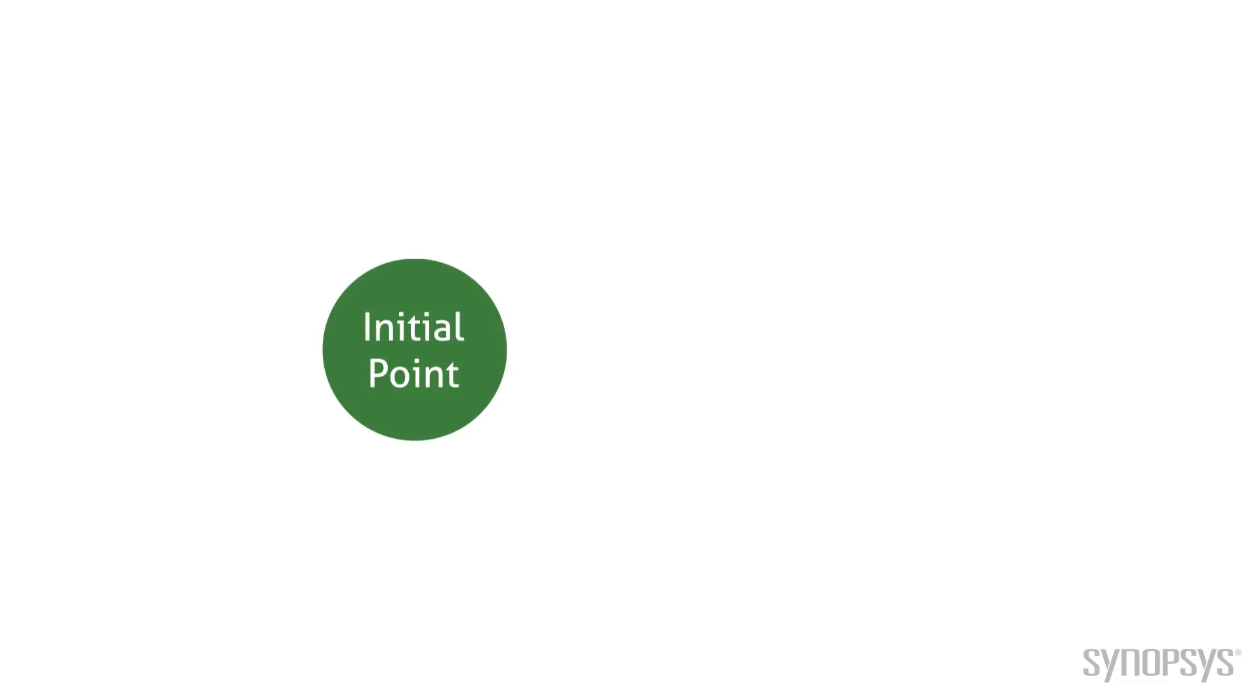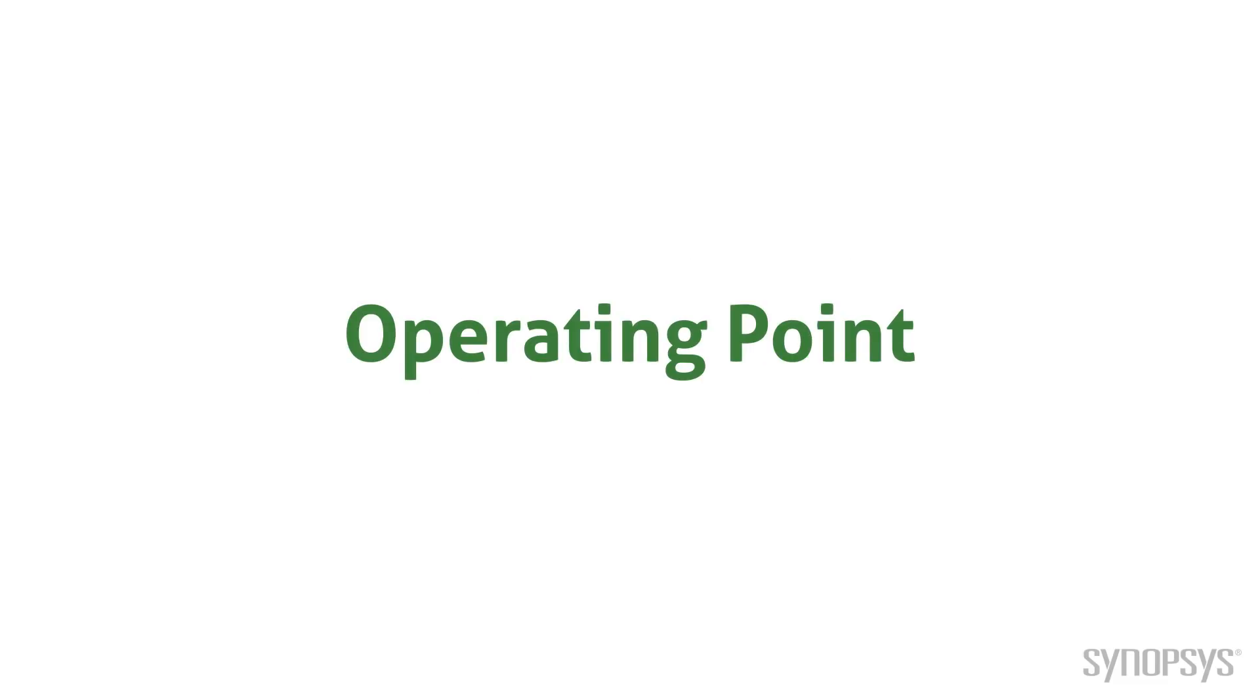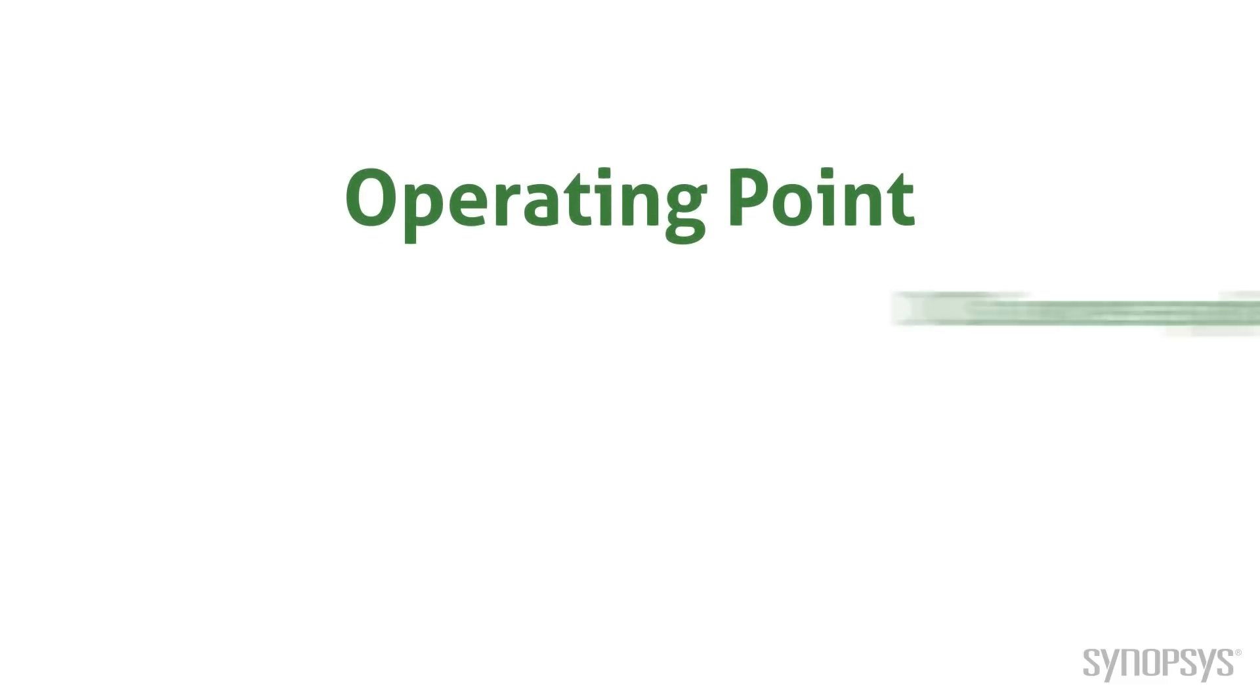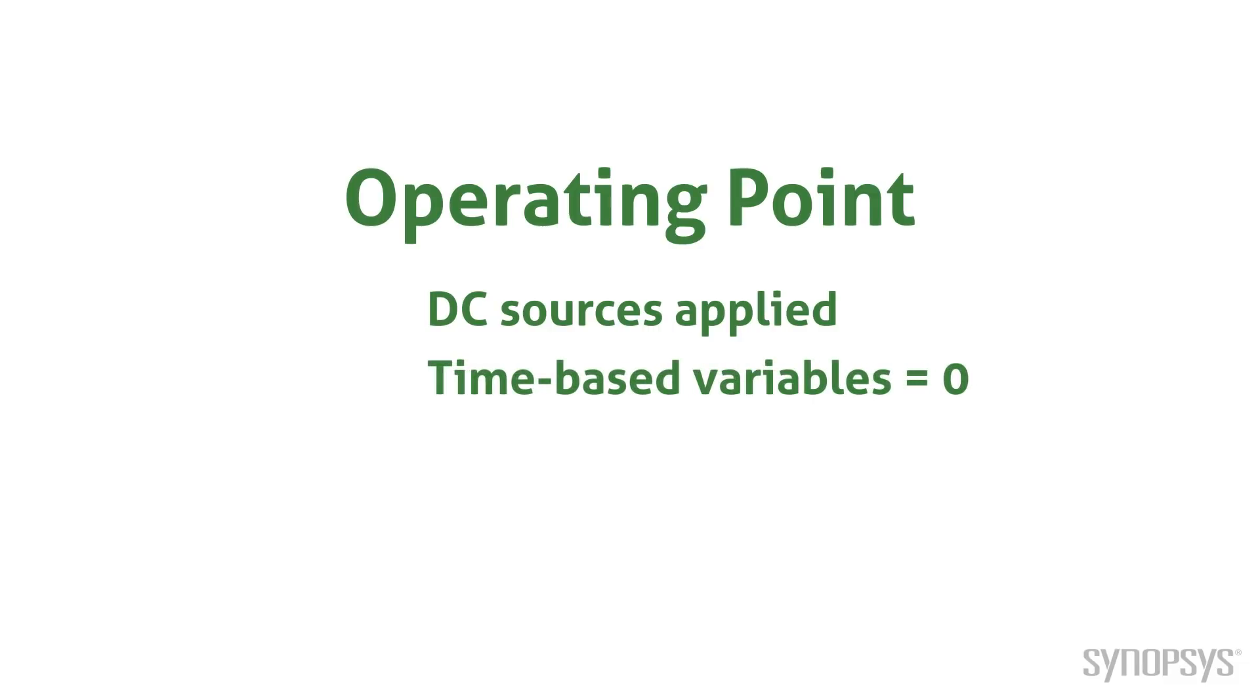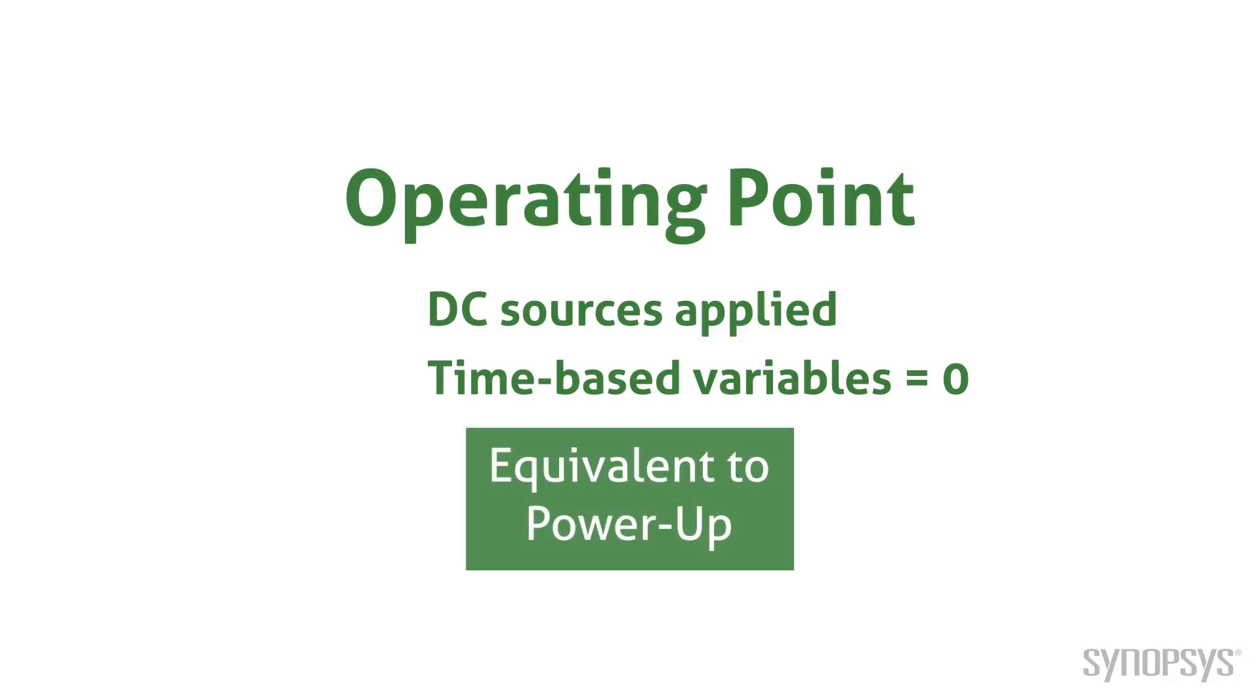There is a special type of initial point called an operating point. It is a system state where DC power sources are applied, but all time-varying variables are set to zero. It's equivalent to powering up the circuit and letting startup transients completely settle before applying any time or frequency-dependent stimulus.